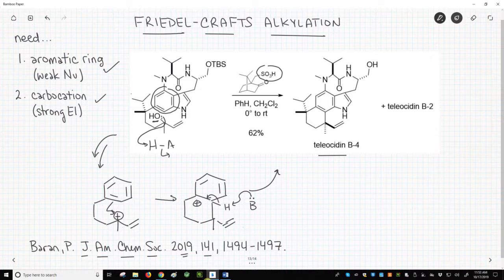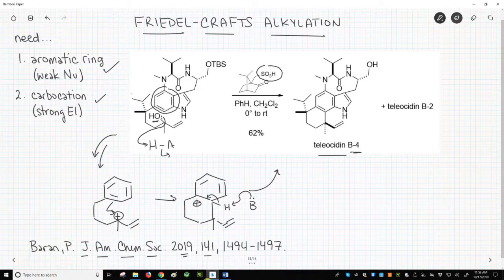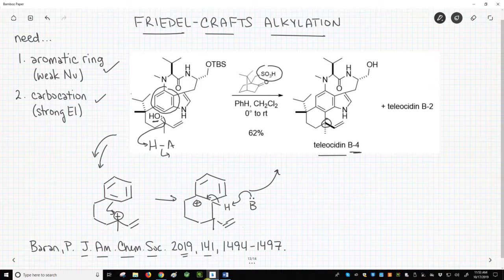I have four comments on this reaction. Comment 1: the reaction yield is 62%. The major product shown is teleosidin B4. The minor product, teleosidin B2, has a different stereochemical configuration at the new stereocenter. The teleosidins are a family of toxins isolated from certain bacteria.